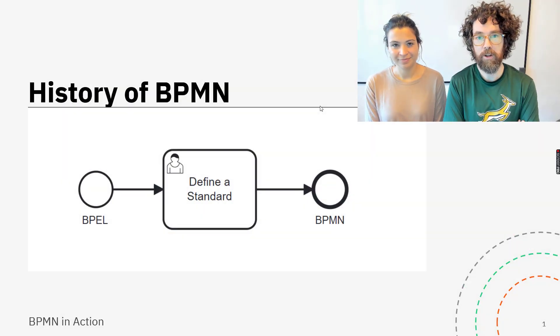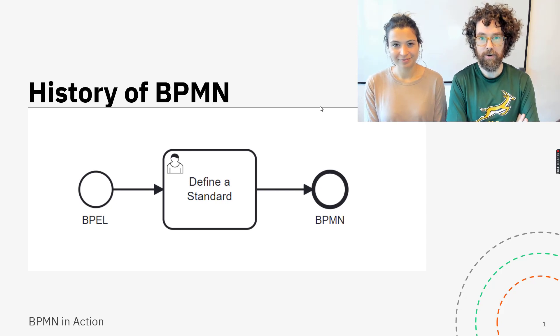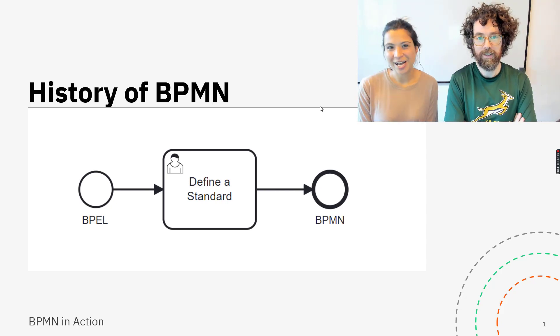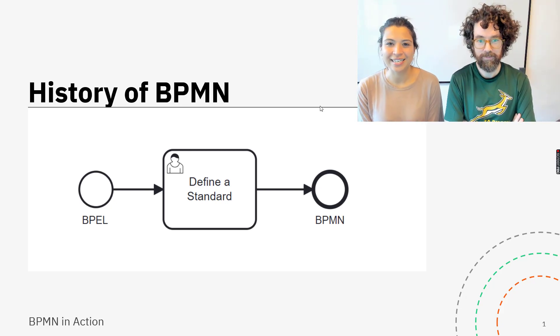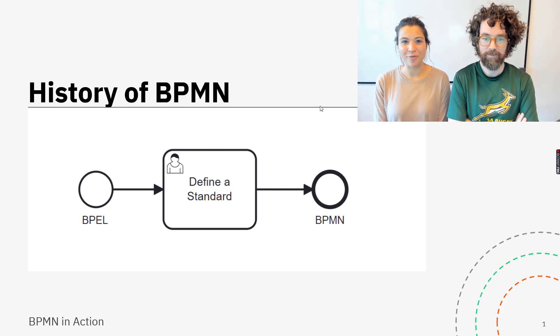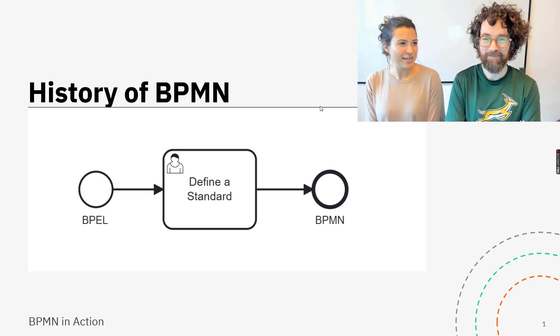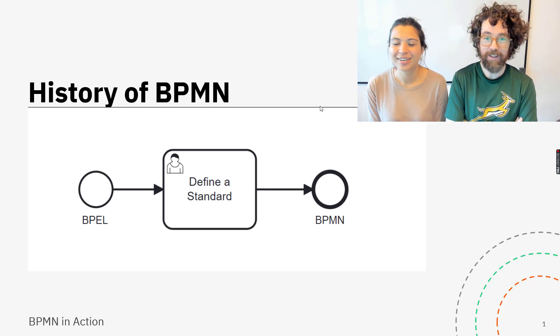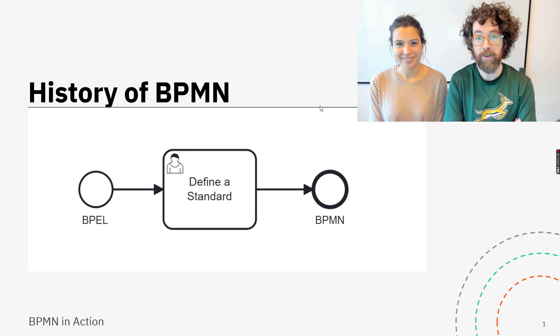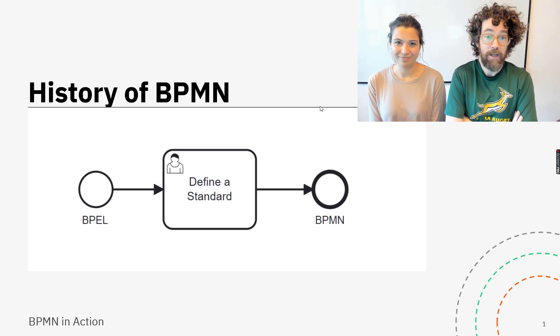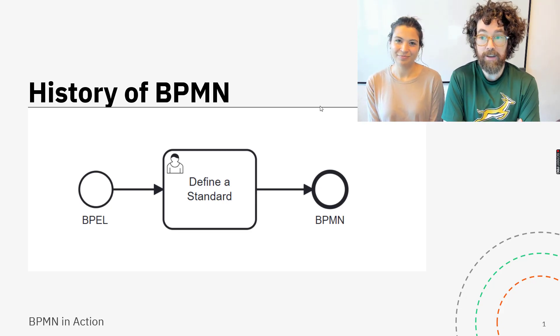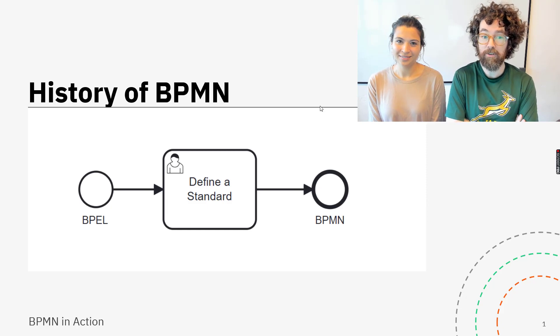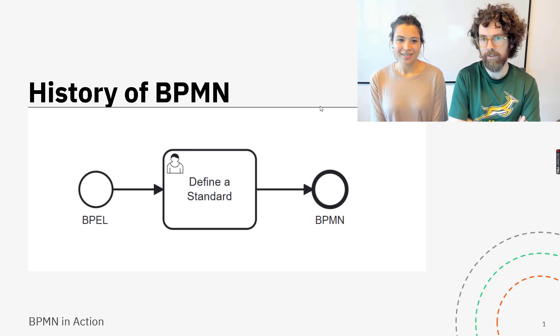Hey and welcome to another BPMN in action video. I'm here with this lovely person. Hi, my name is Niall and I'm a developer advocate and I really love BPMN. And I'm here today with, well, I'm Niall and I also like BPMN a bit. We both do videos about BPMN in action and Niall thought this would be a good idea to do a video on the history of BPMN. Why is that Niall?